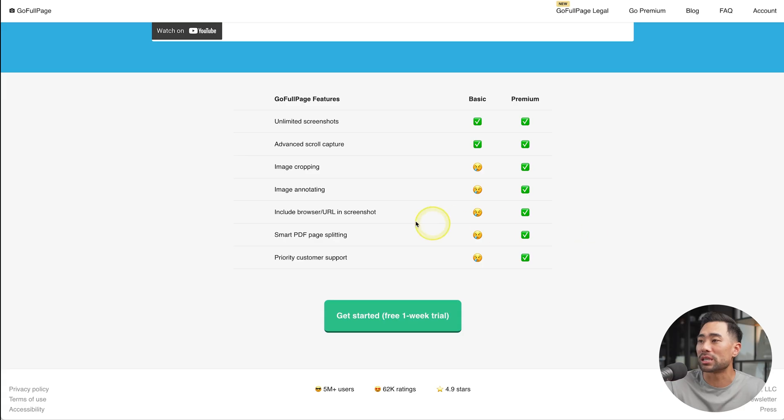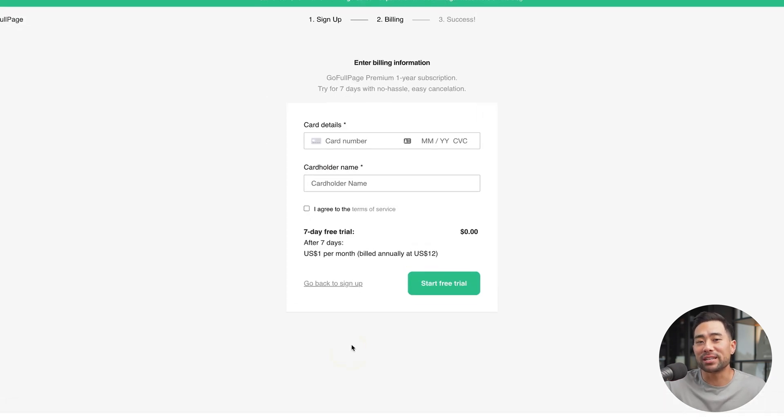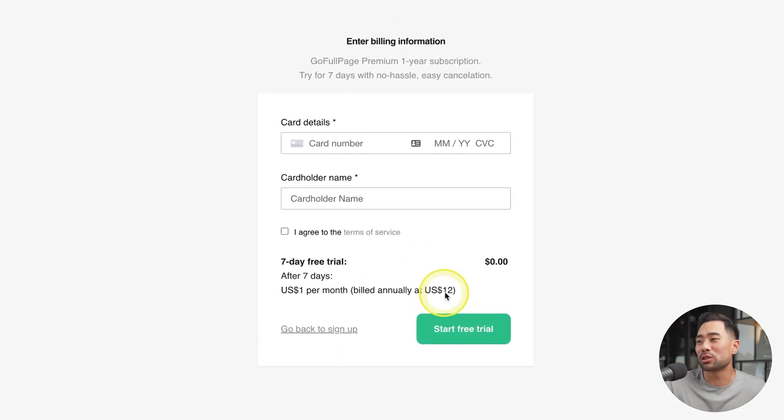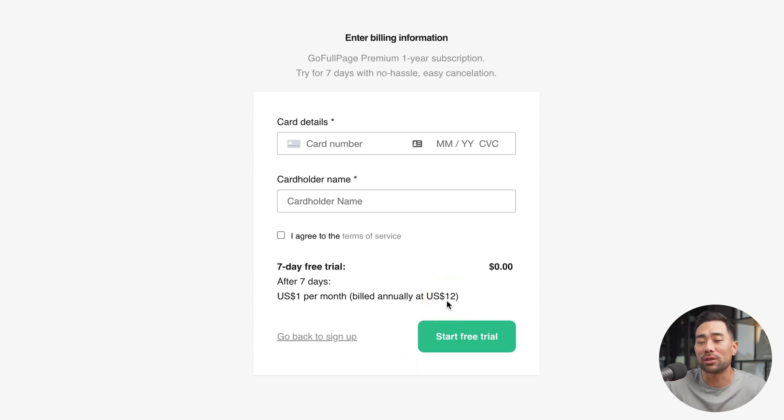In addition, Go Full Page has a premium plan that you can subscribe to giving you more features such as cropping, annotating and more. The price to upgrade is a ridiculous $12 a year. So with that, you gain access to those extra features.